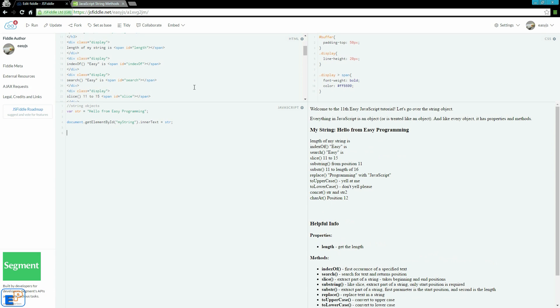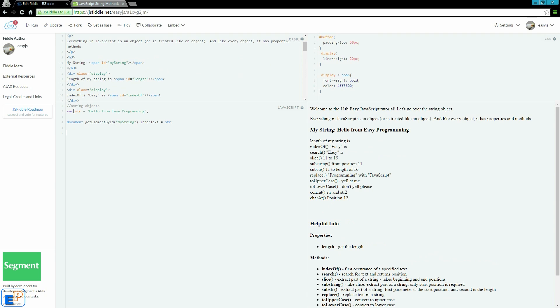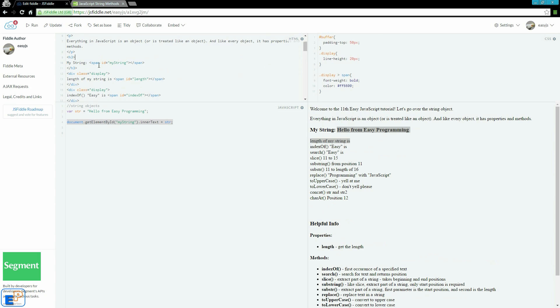What you see in front of you is a basic setup. I have declared a string here, str, and I've assigned the value hello from easy programming. I'm also outputting this into the myStrings ID in my HTML here, which I have right here in a span ID.